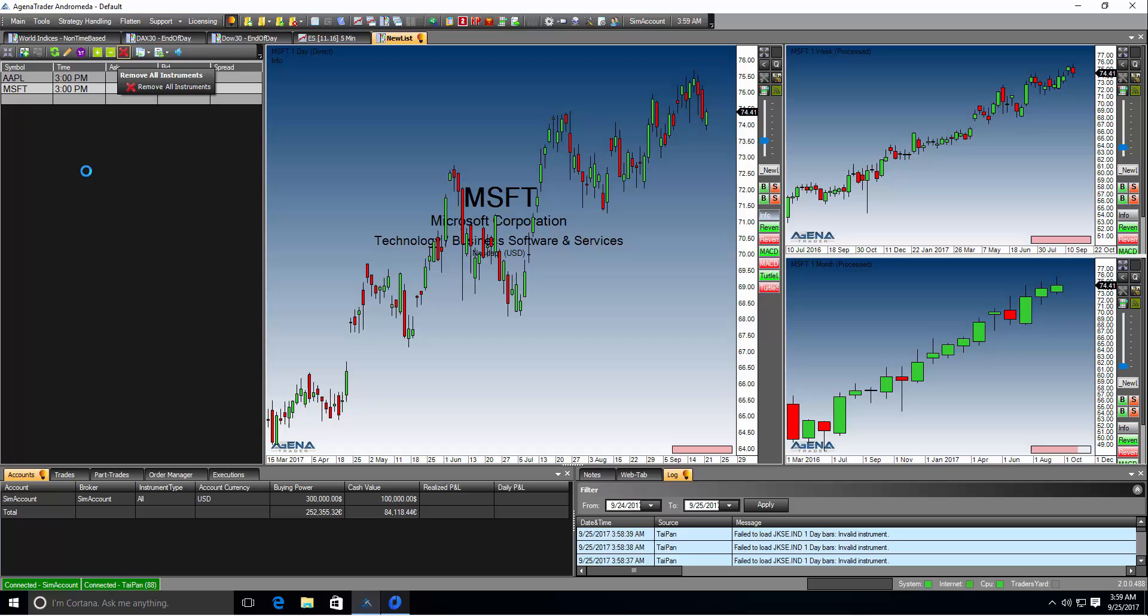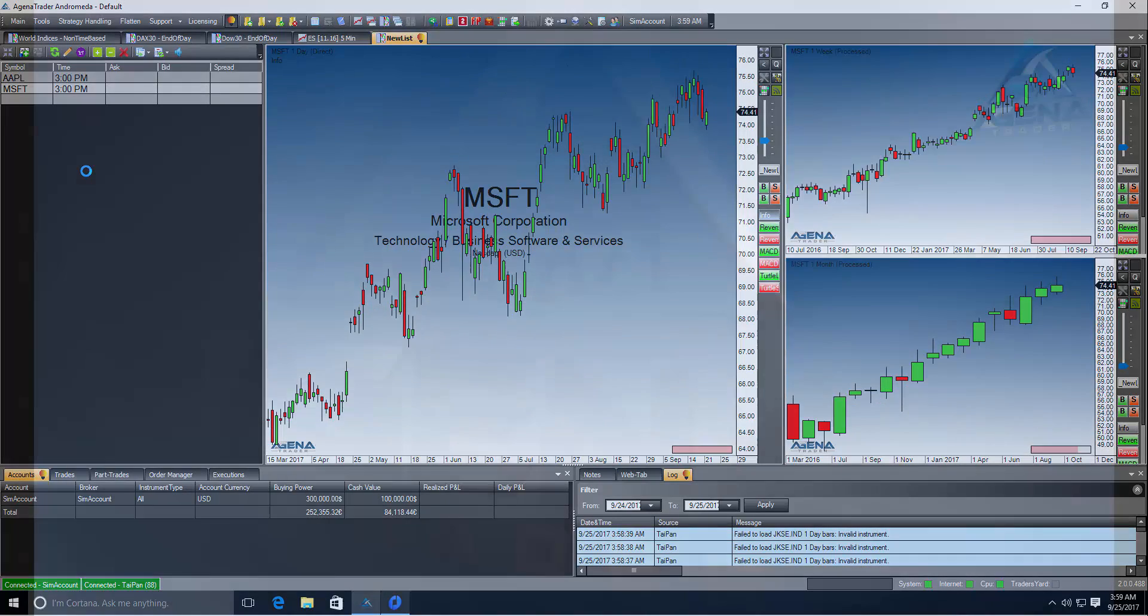This is the end of this first video. I hope it helped you out with the installation and the configuration of the data feed and of course the license activation. As the next video you should watch I would recommend the product description video which gives you a brief overview about the features supported by Agena Trader for either trading or chart analytics. Thank you for watching this video and I hope you enjoyed it.